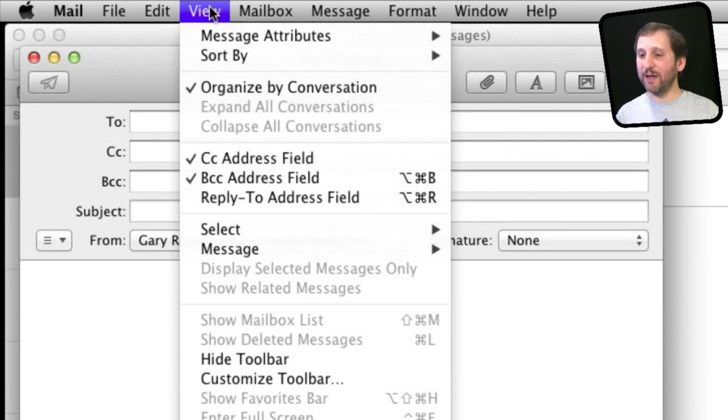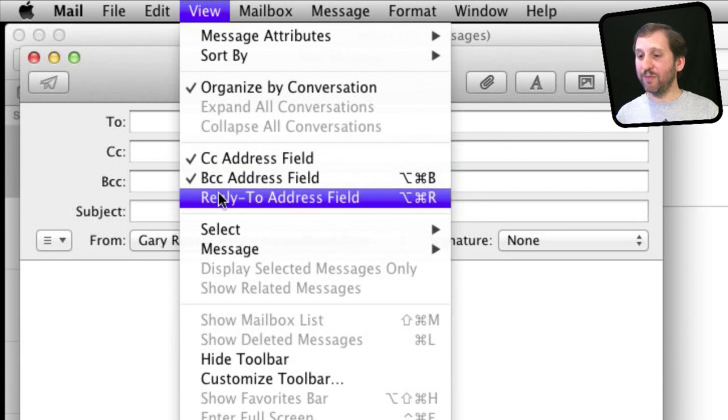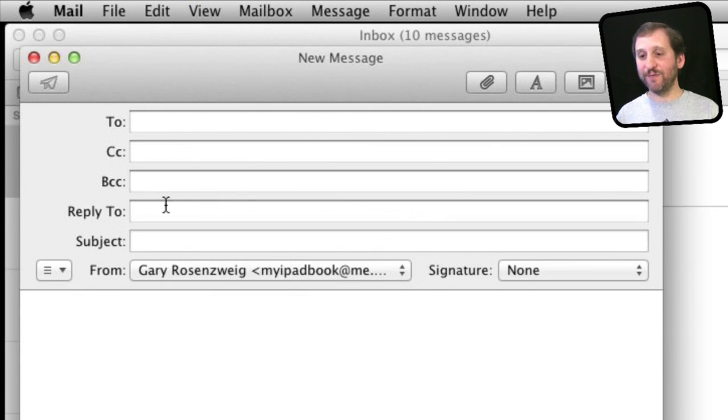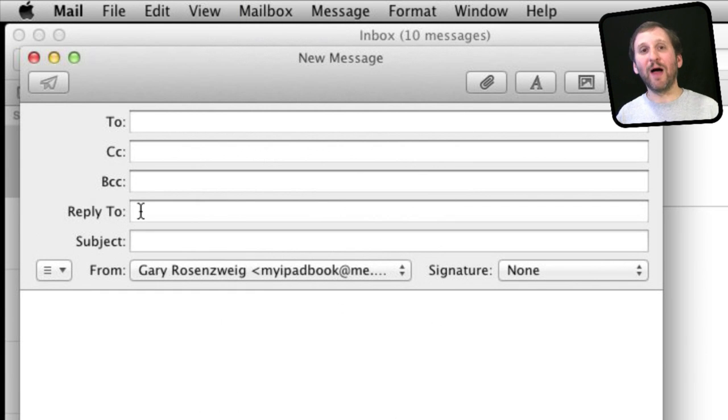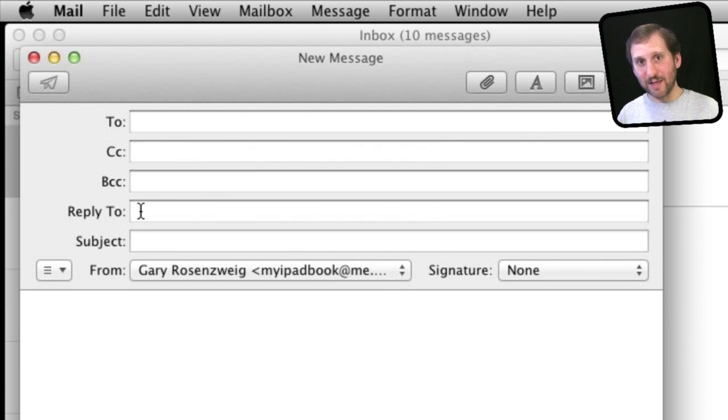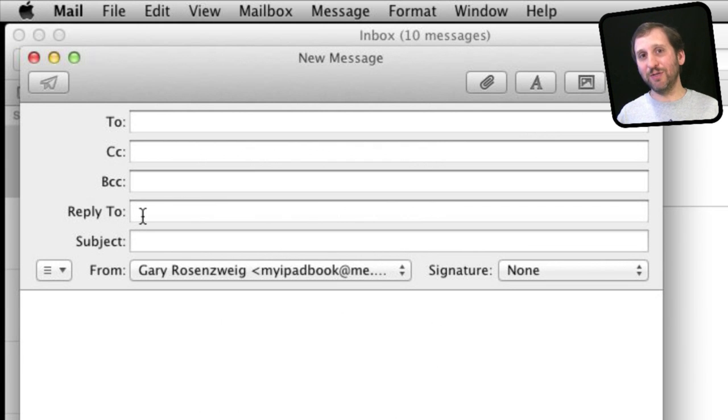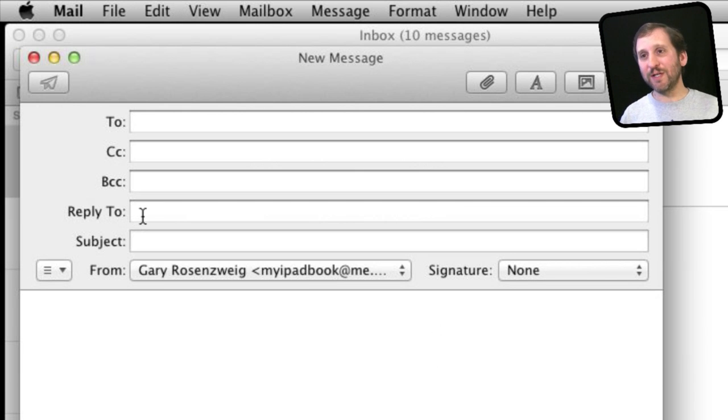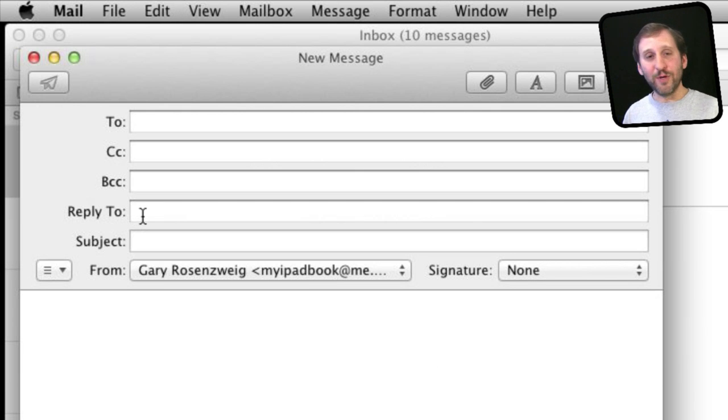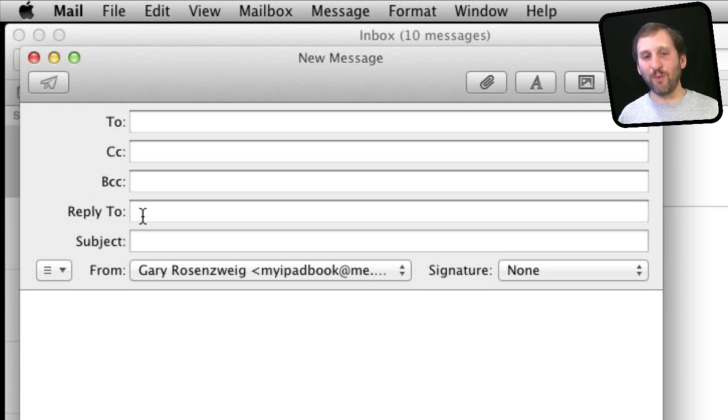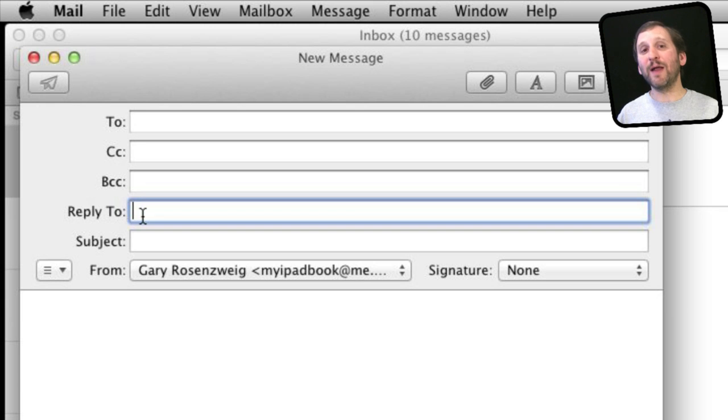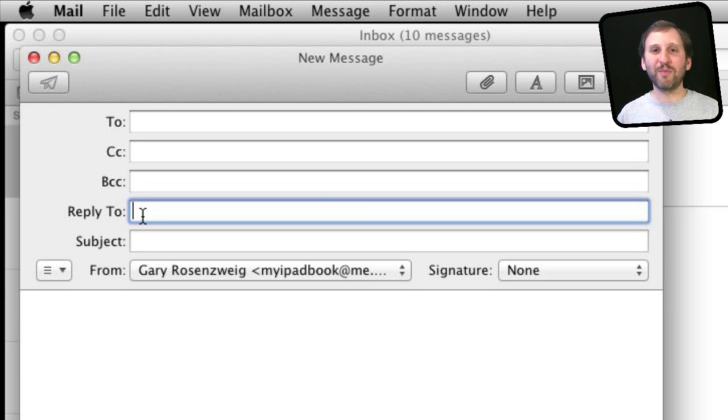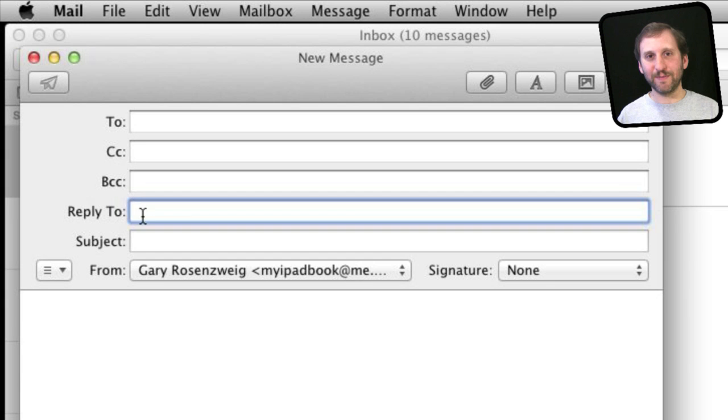Another thing you've got here is you've got the reply to address field. So typically when you send an email to somebody and they reply they are replying directly to your email address, the one you sent the email from. But you can change that using the reply to field. This works if you have two email addresses. Say you are at home and you are using your home email address but you want to send out a work email. You can put in the reply to field your work email address so that anybody who replies to that email the reply goes to your work email address not your home email address.